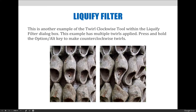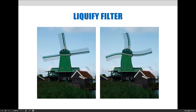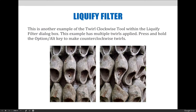This is another example of the Twirl Clockwise tool. If you push and click with that tool it will spin the image clockwise. But if you continue to twirl everything clockwise it will almost look like a big circle, so what I did was bounce back and forth between clockwise and counterclockwise. Even though it's called the Twirl Clockwise tool, if you push and hold the Option key (or Alt on PC) it will change the direction of the twirl, so I bounced it back and forth to make a funky, stylized design.